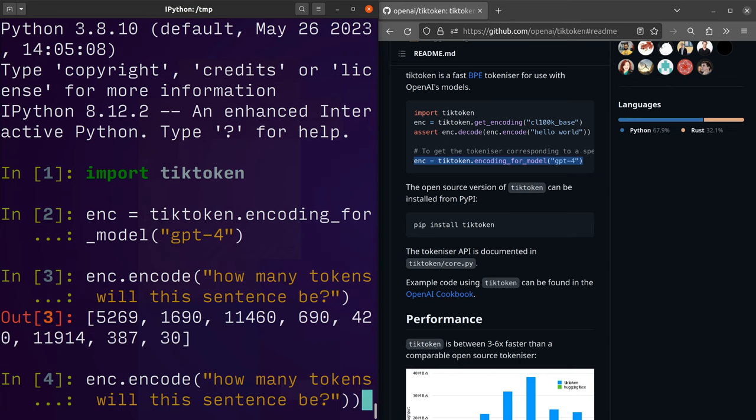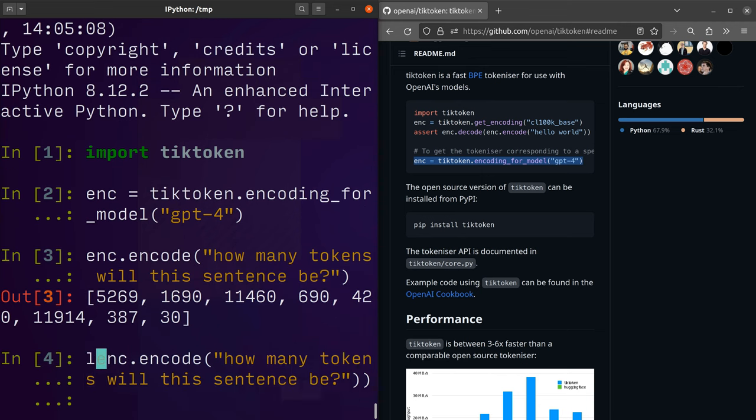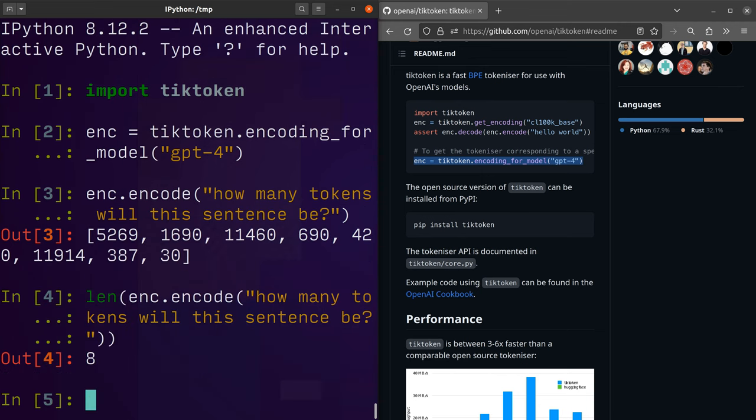It doesn't quite know, but we can call len and find out. Eight! Haha!